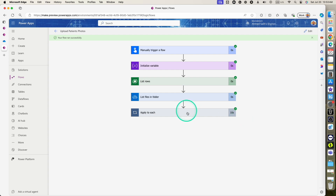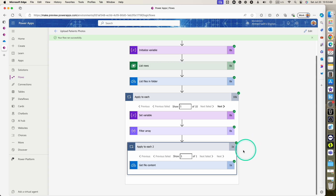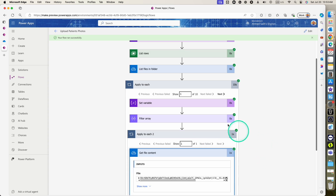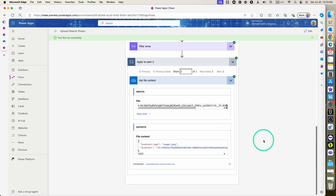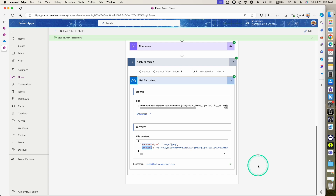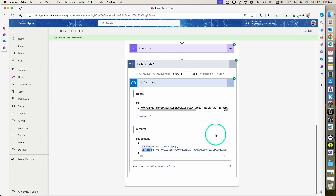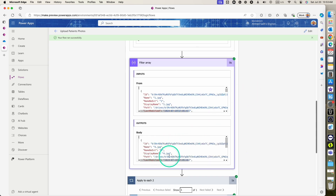The flow is running. Checking the 'Apply to each', we have patient ID number four, and the get file content action returns the image content for patient ID number four. This confirms the file content retrieval is working correctly, and we're ready to move on to the next action.